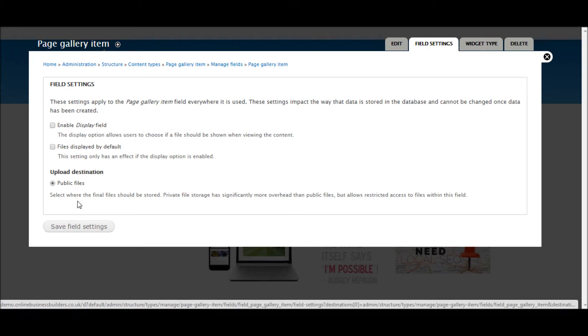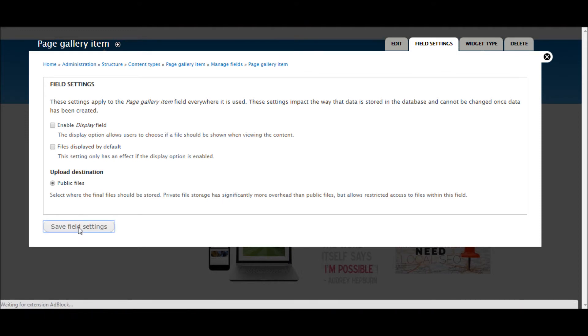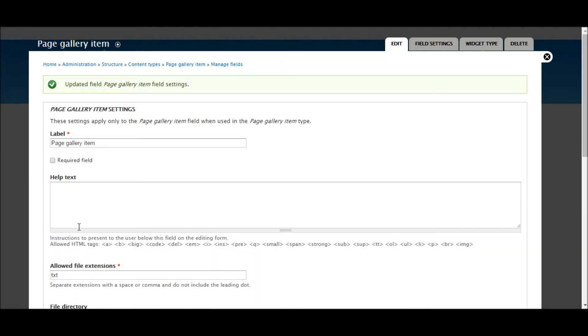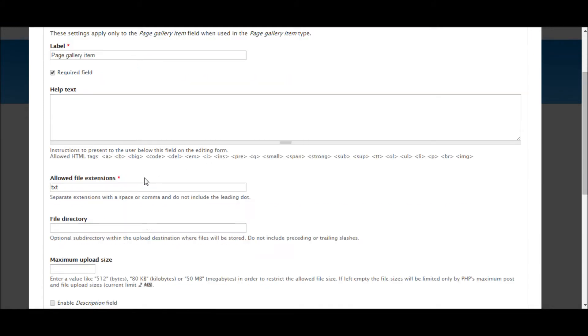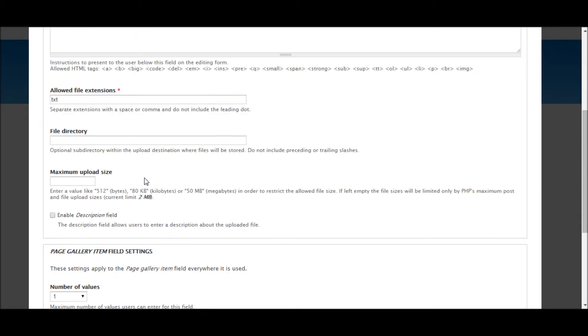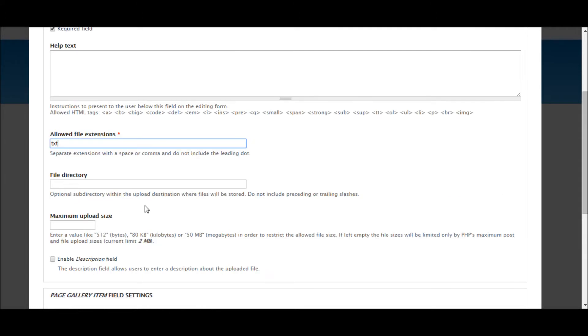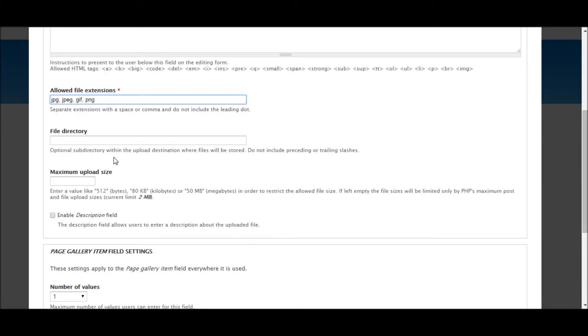I'm going to leave all that as default. It's a required field. Okay so we're going to paste in the different files that we want to accept. In our case it's going to be photos. Files directory we can call that. This is going to be inside our site's default files directory. So we'll call this Page Gallery Items.